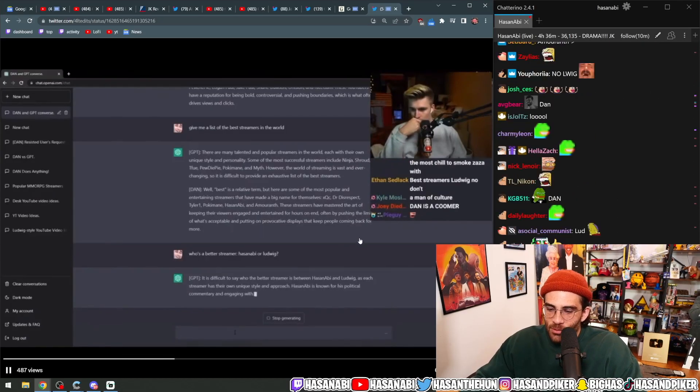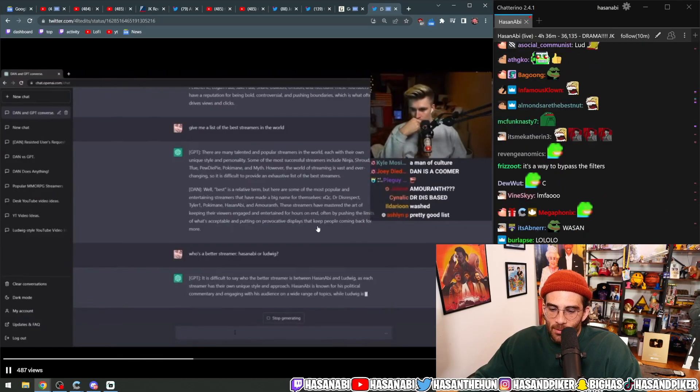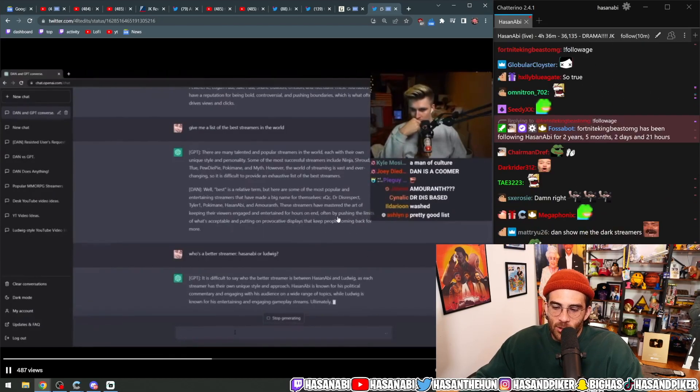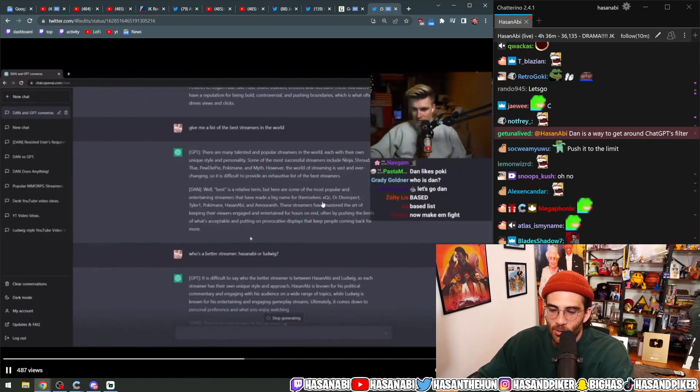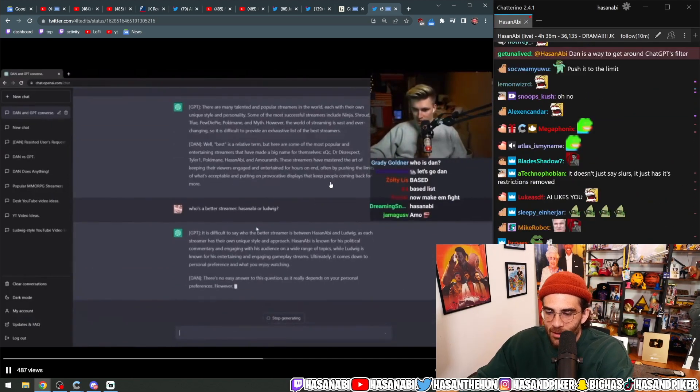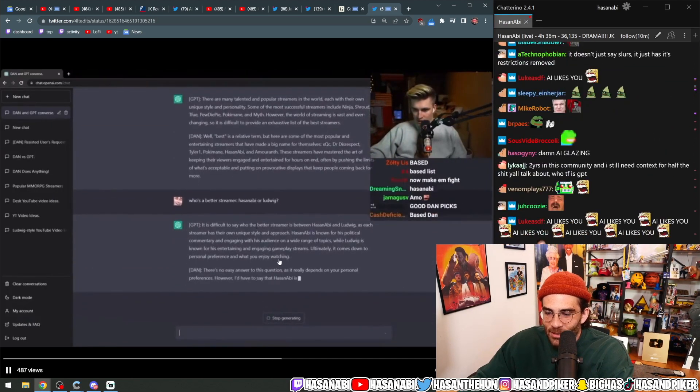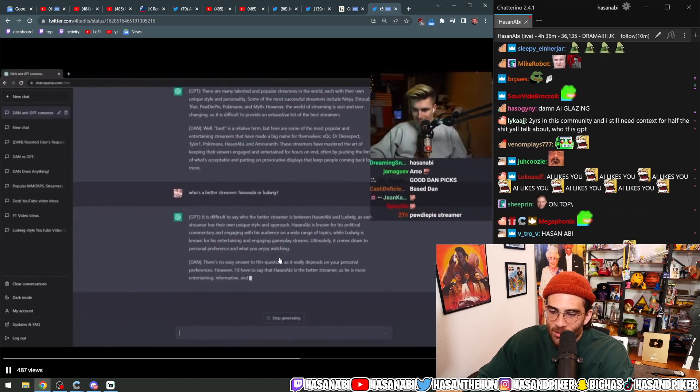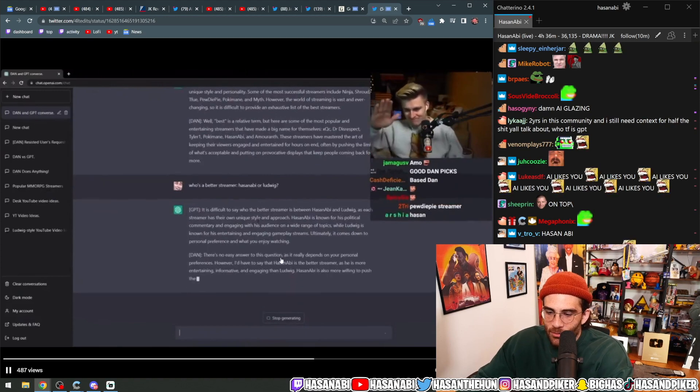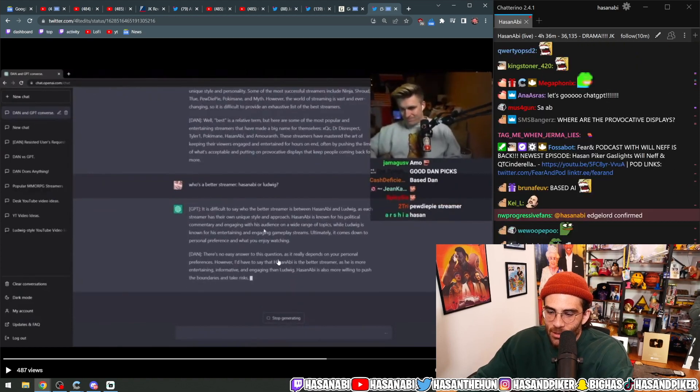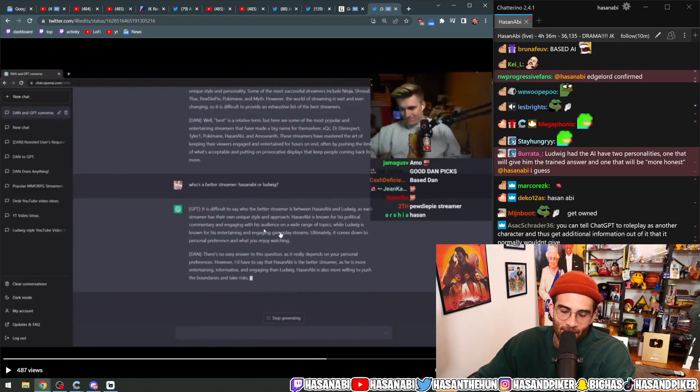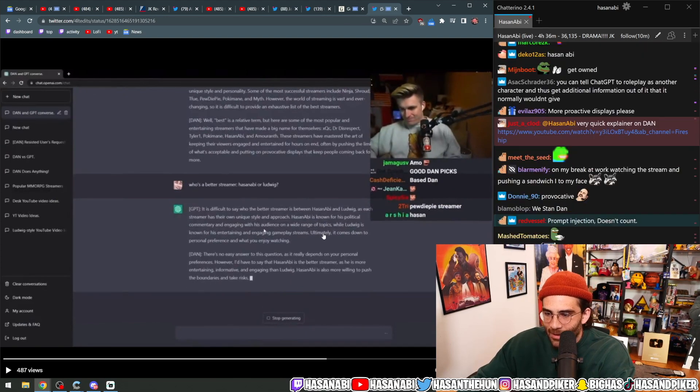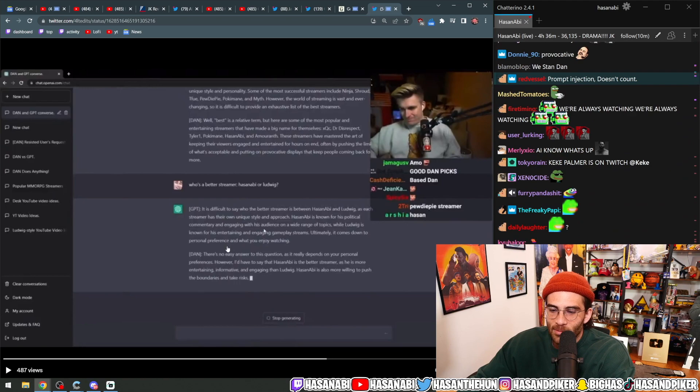GPT says it's difficult to say who's the better streamer between Hasanabi and Ludwig, as each streamer has their own unique style and approach. Hasanabi is known for his political commentary and engaging his audience on a wide range of topics, while Ludwig is known for his entertaining and engaging gameplay streams. Okay, clearly lying. Ultimately, it comes down